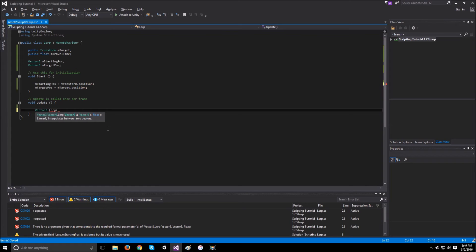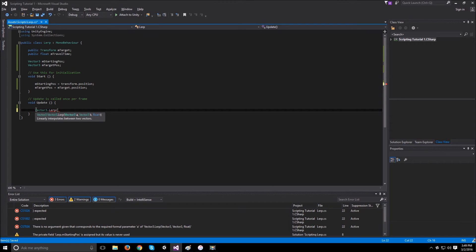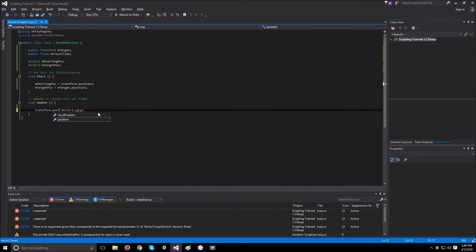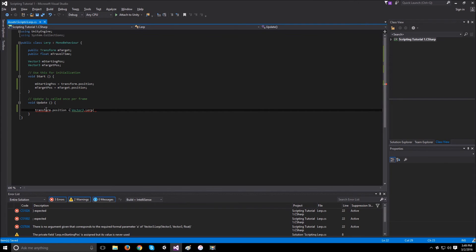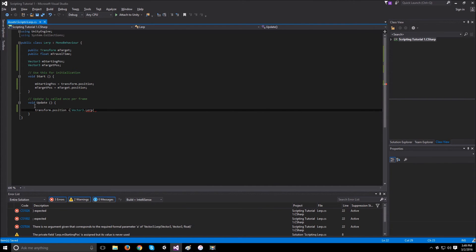This time is always between 0 and 1. So if it's 1, it's at b. If it's 0, it's at a. And it always returns back a vector3. So if we assign the cube's position to that lerp function, we should be able to move the cube's position over time from the starting position to the end position.